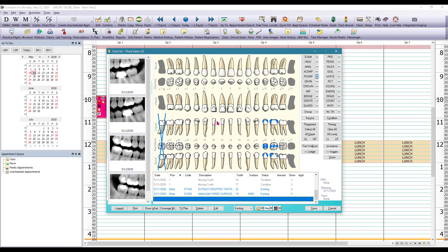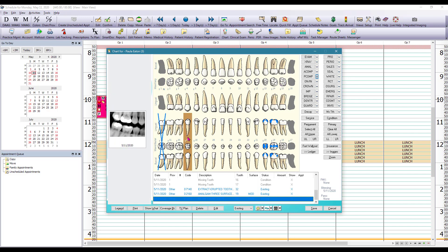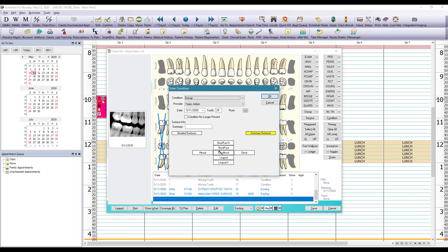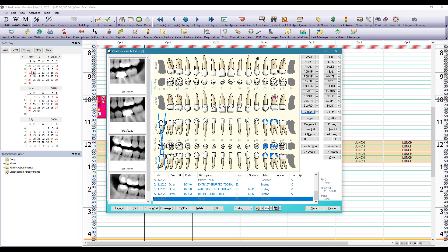This patient also presented with some caries so we're going to select the teeth we're going to click on the button that says decay and we're going to select the surfaces and click OK to save.